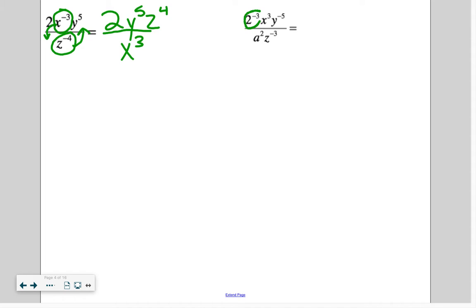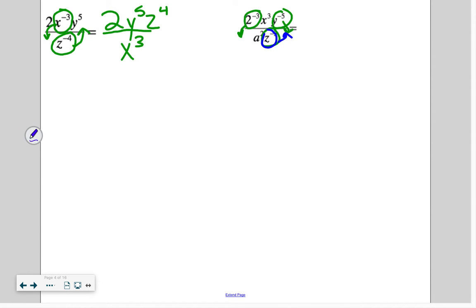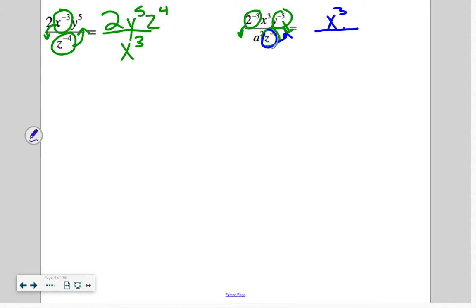On this one, I have a negative exponent — that's going to go to the bottom. I have another negative exponent — that's going to go to the bottom. And I have a negative exponent that's on the bottom right now, so it's going to go to the top. On the top, I have x to the 3rd, and z to the positive 3.